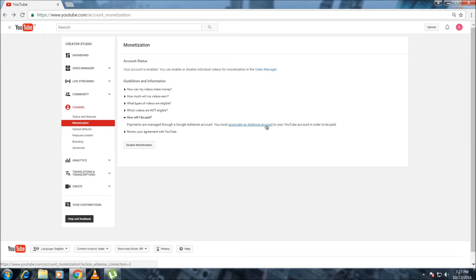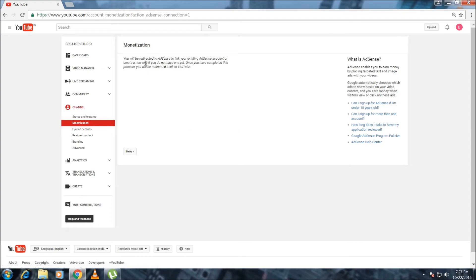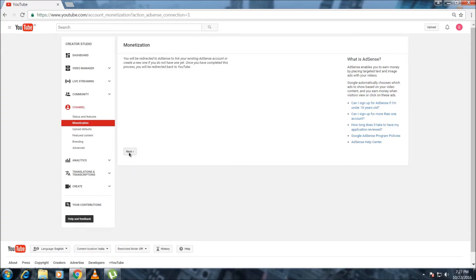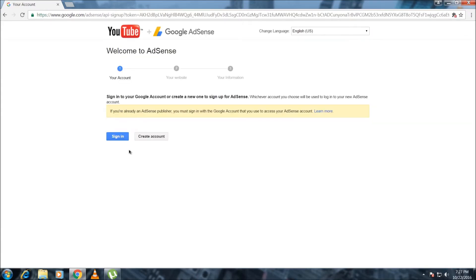With an AdSense account, just click on the AdSense account and there are some conditions — just click on next. Then we have an option to create an account with access. If you want to sign in with the account linked to your YouTube, you can sign in. If you want to create another account for your YouTube channel to add your link with AdSense, you can create another account. I'll just go for this account and sign in.